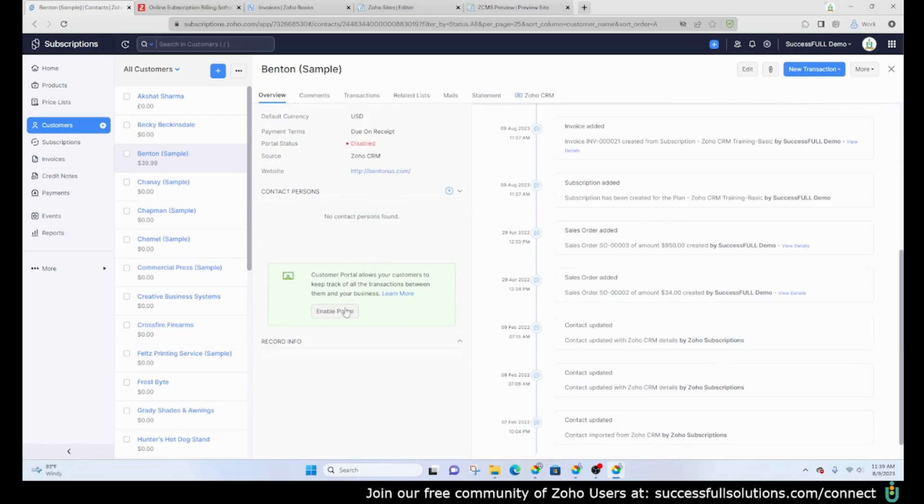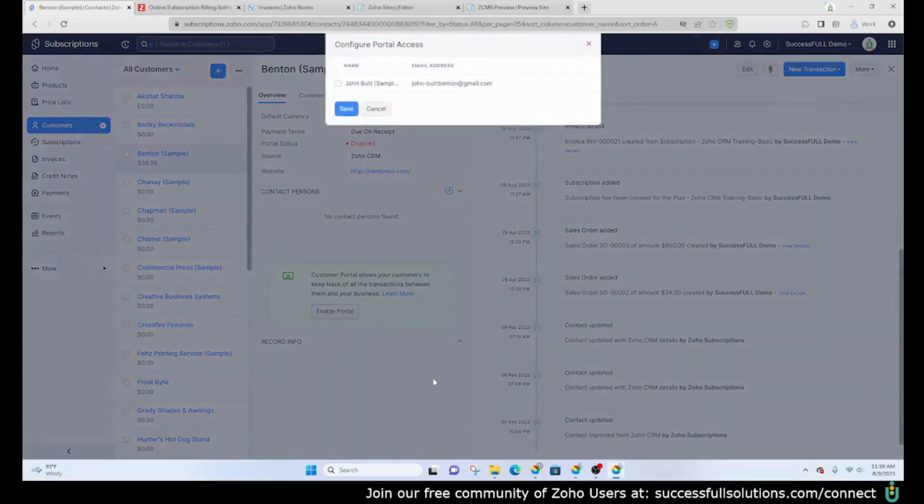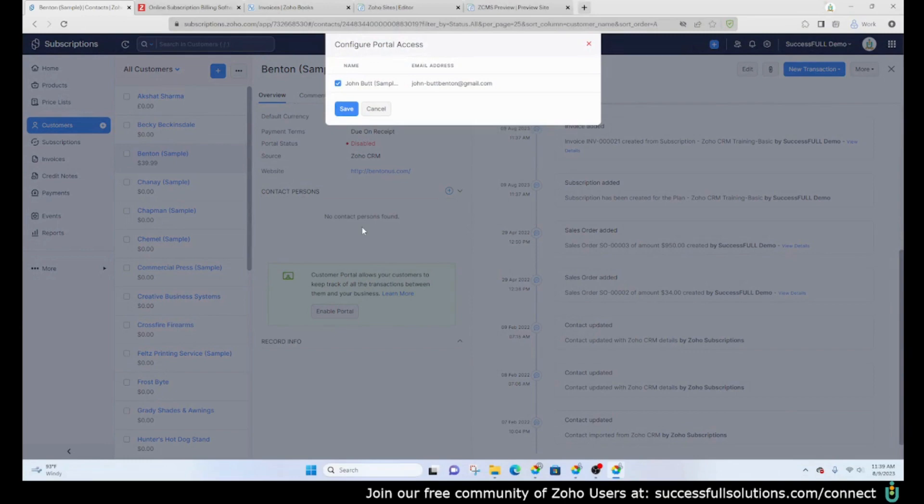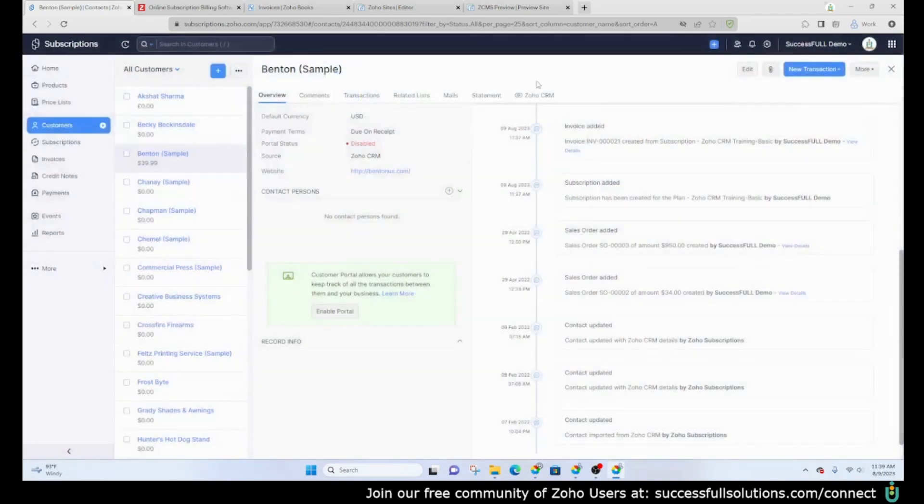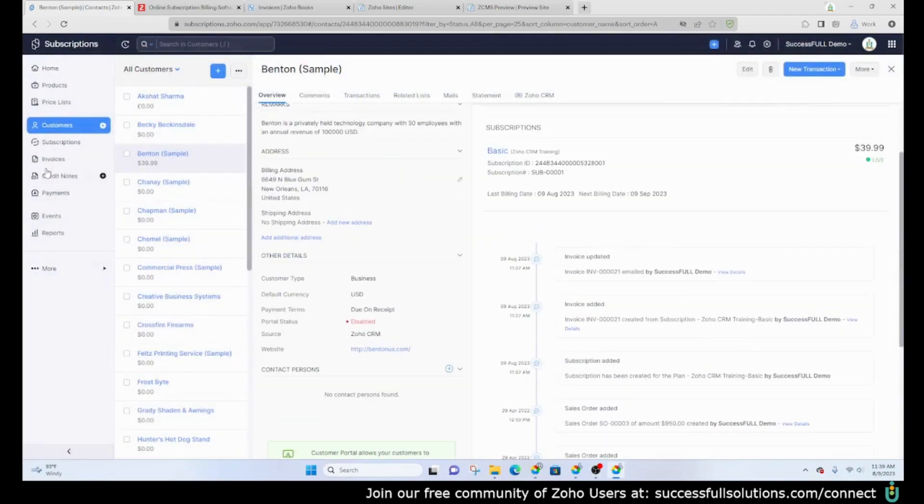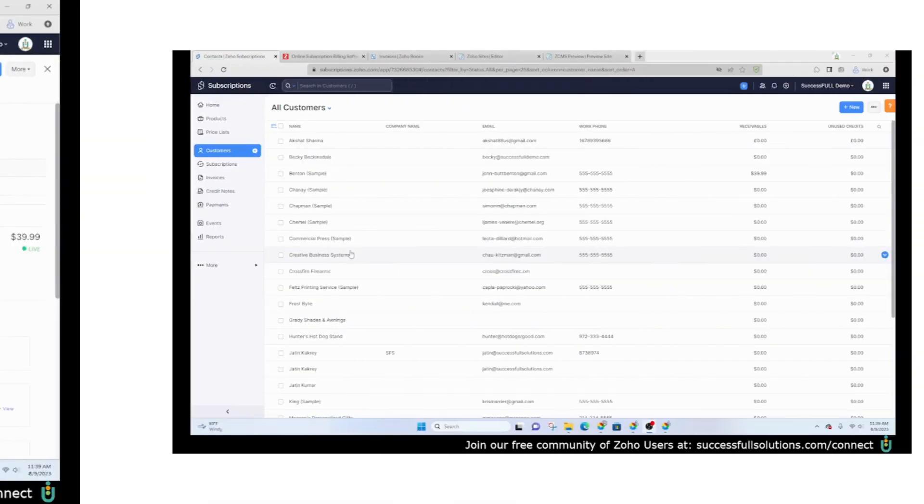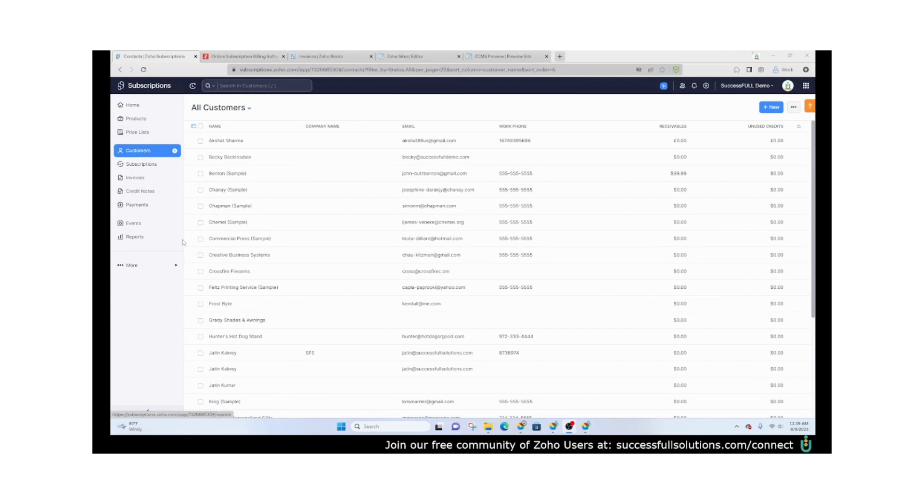Here again is where you can enable the portal either here or you can send the invitation here. Doing this will allow you to check, let's say there's more than one person that's a contact for this particular company, you would be able to check however many people you need or whichever, and then you would save and then it will send them the invitation.